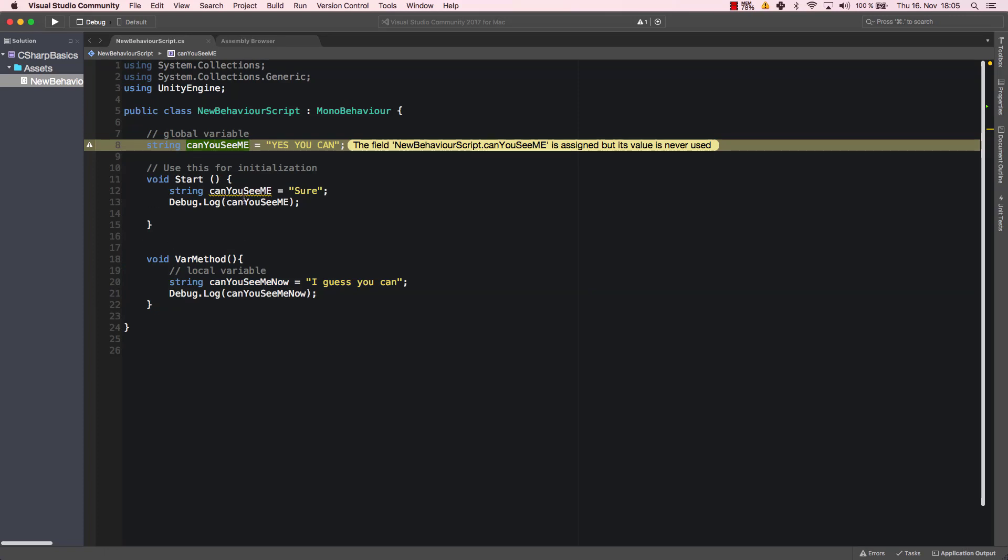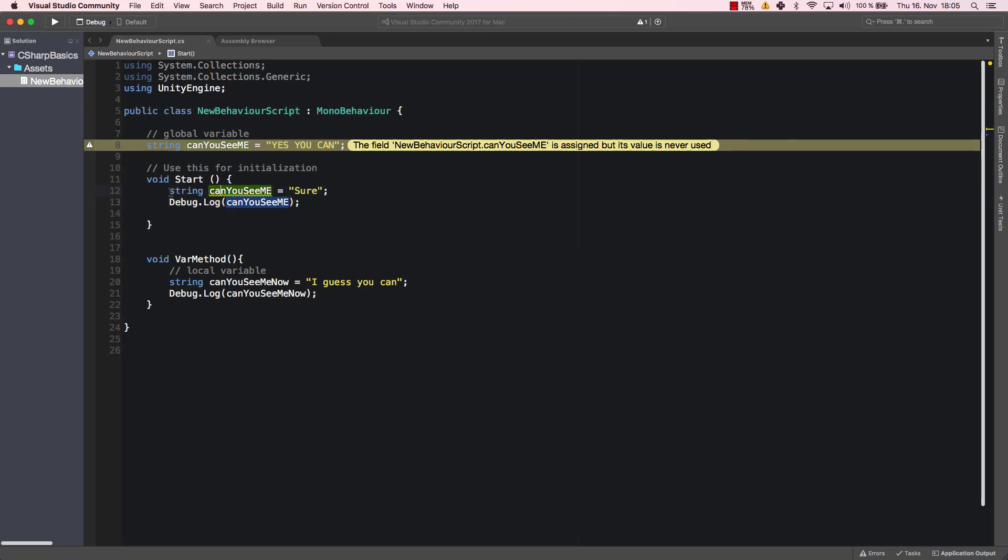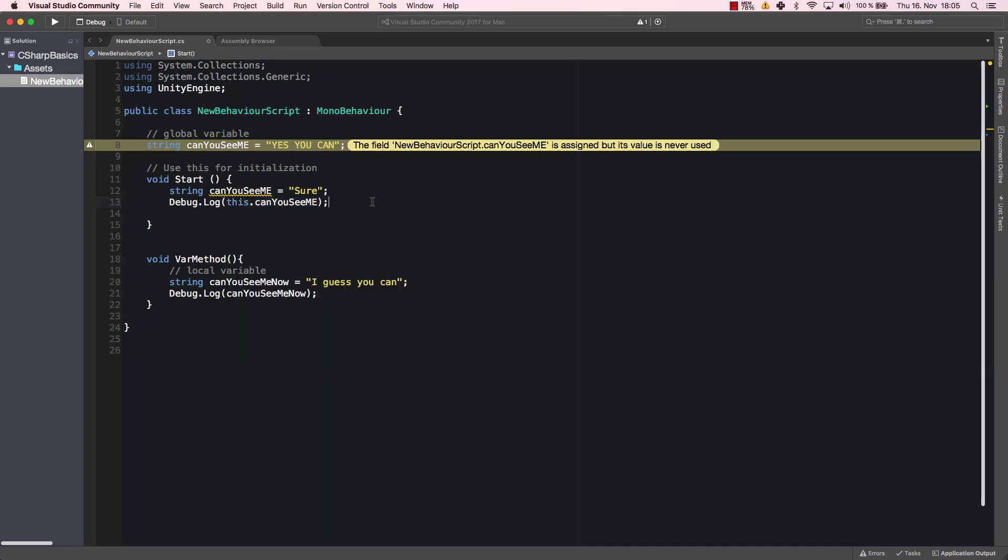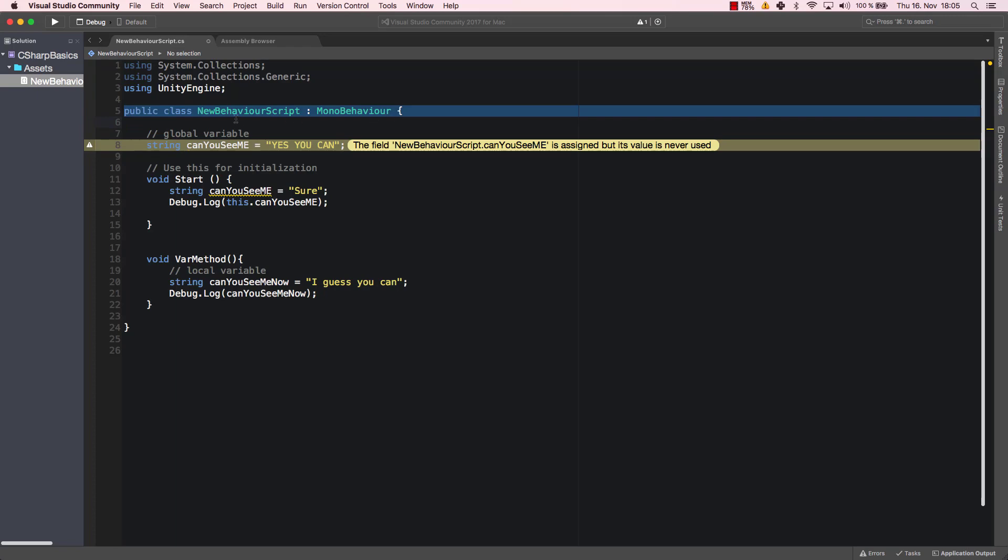Now if you have this situation, as you can see here, where you create a local variable which says canYouSeeMe and you still want to access the global variable, what you can do is you can say this.canYouSeeMe. What that will do is it will say I want to use the global variable, not the local one. I want to use the one that is assigned globally to my class, to my NewBehaviorScript class.